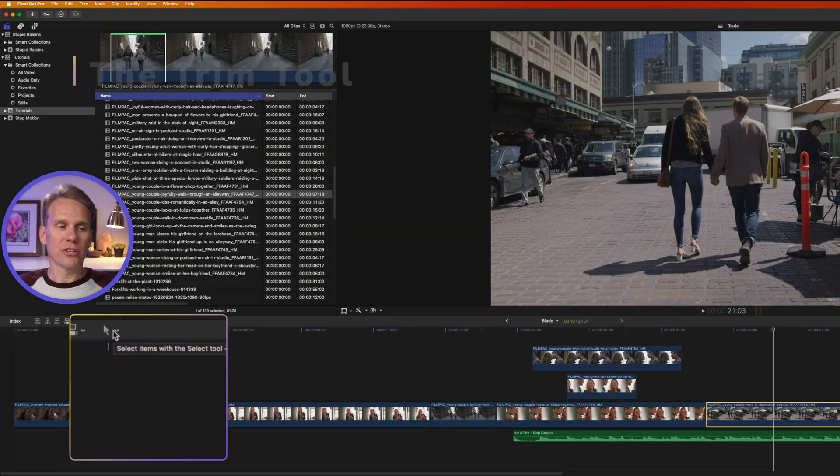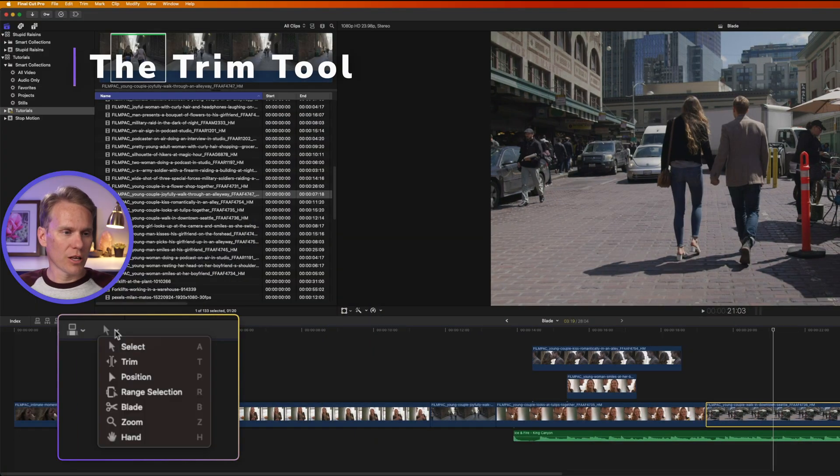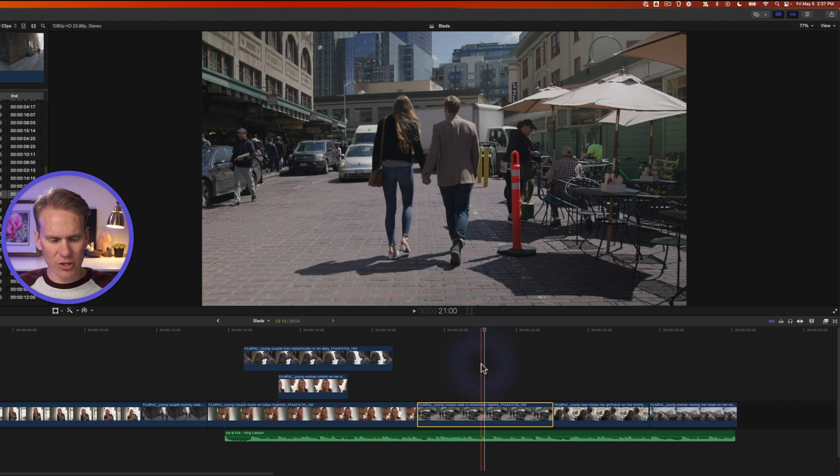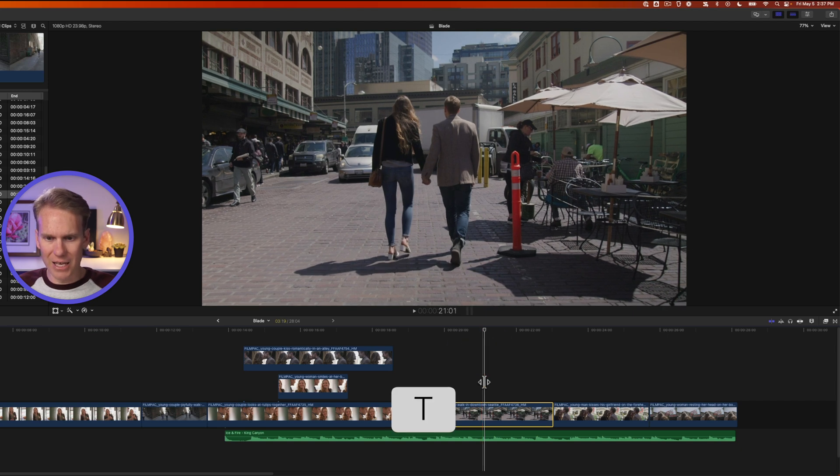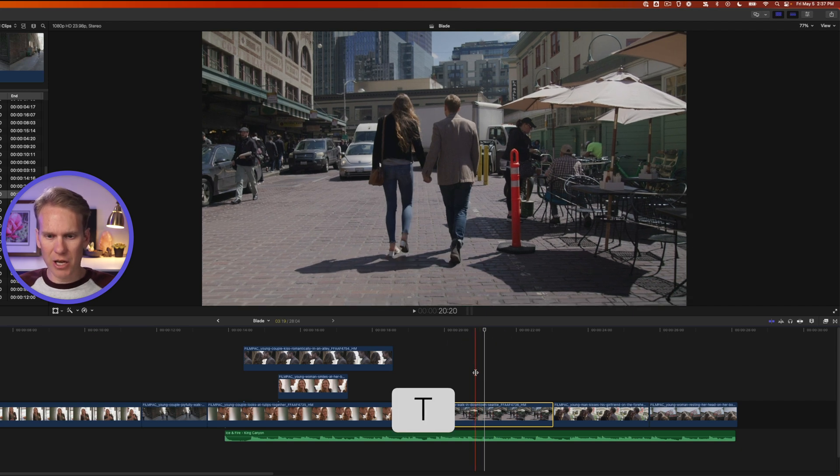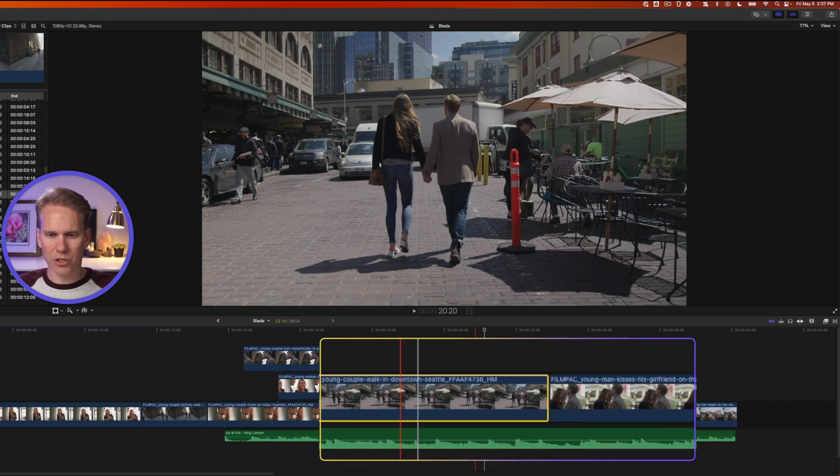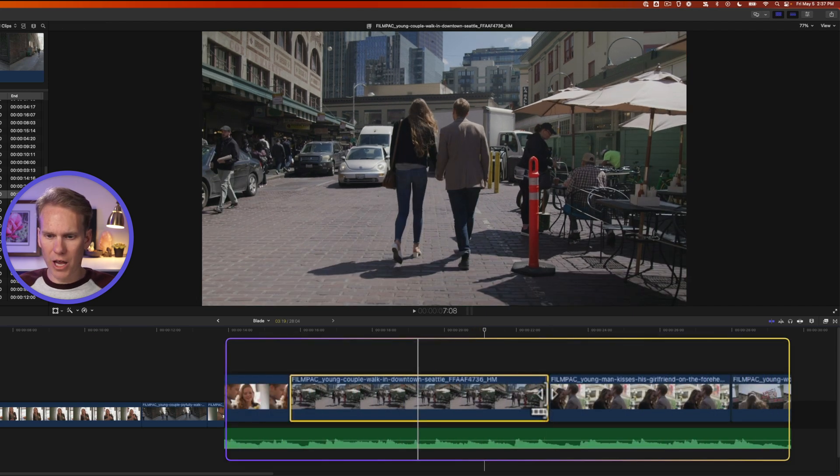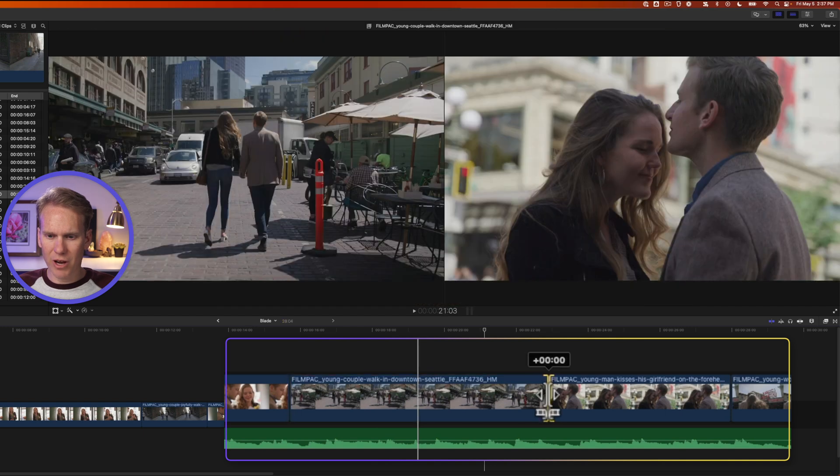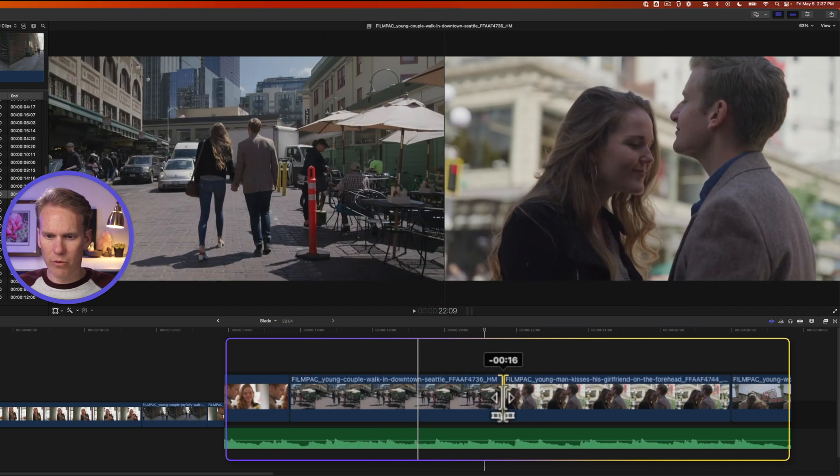To activate the trim tool, click on the tool pop-up menu and select trim or even faster, press T and you'll get this special little cursor.